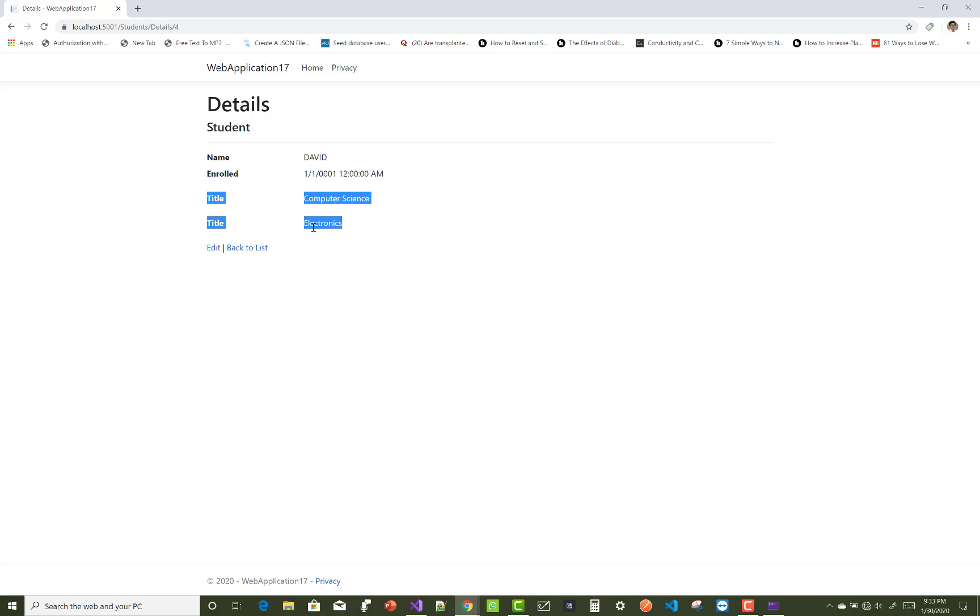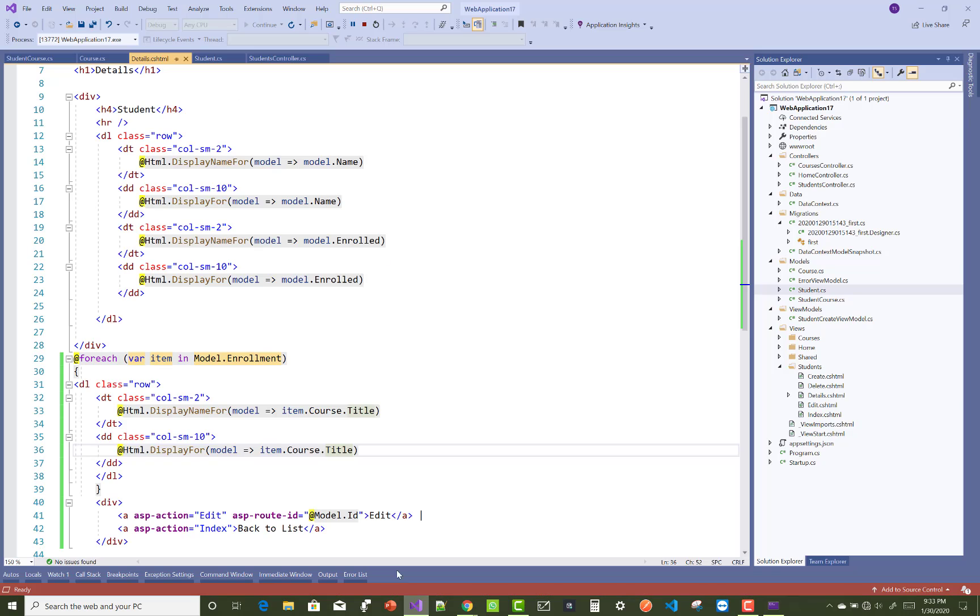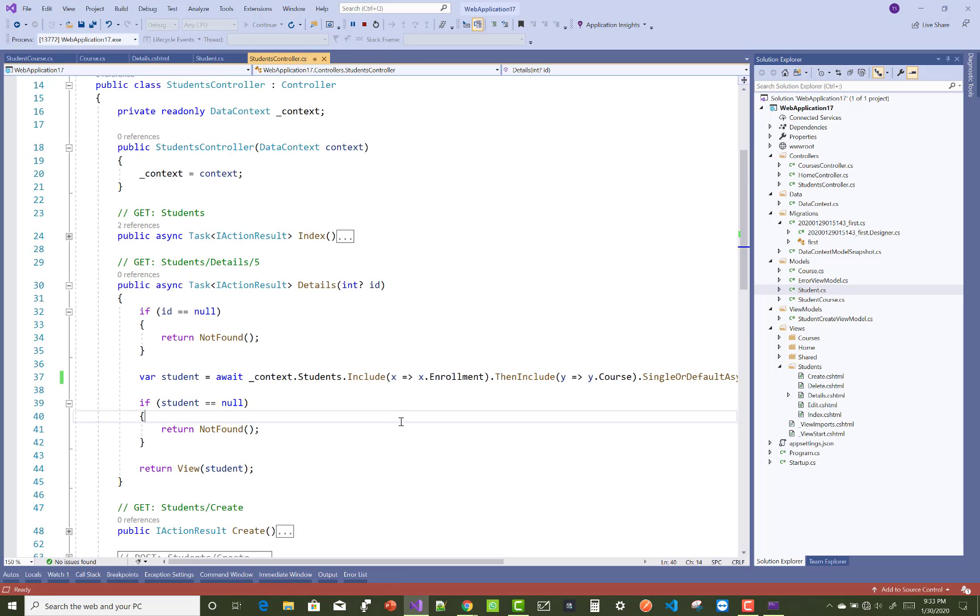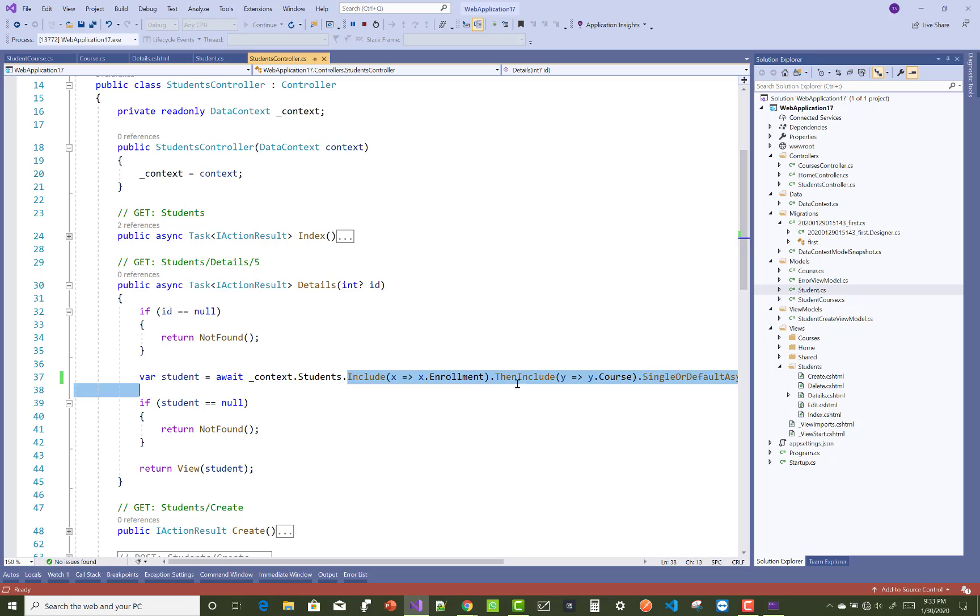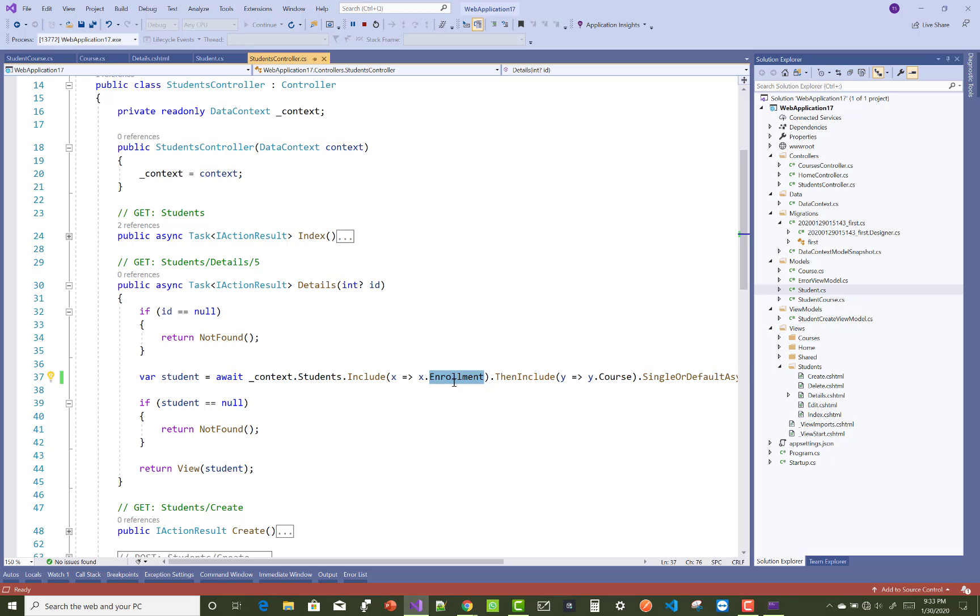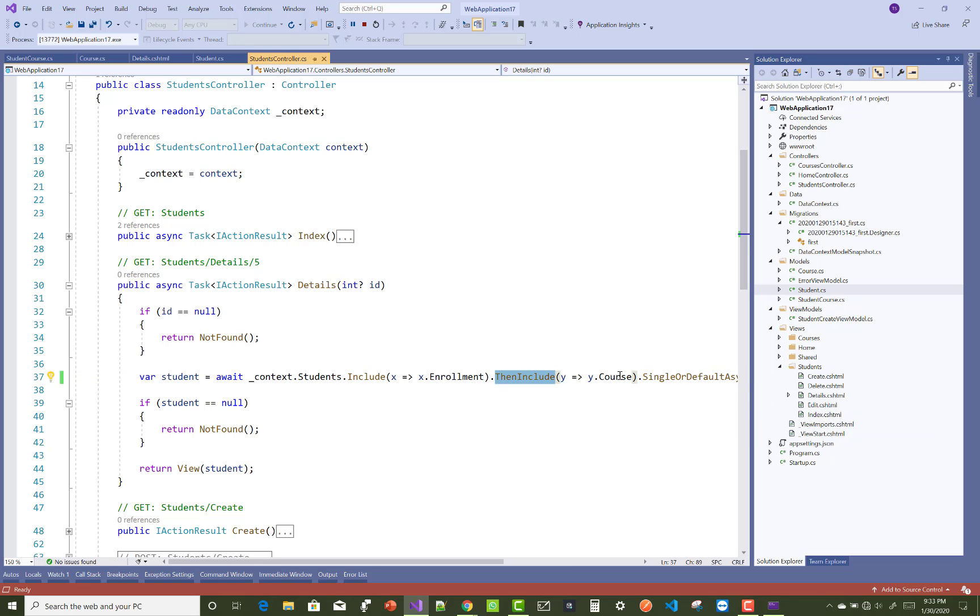That is the related data. So using this, you can use Include and ThenInclude. In Include you enroll the middle table by using the navigation key, and that is the final table. Thank you very much for watching this video.